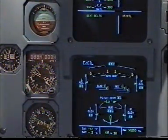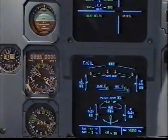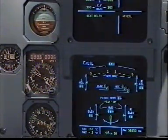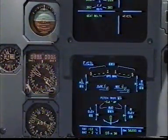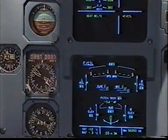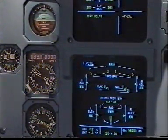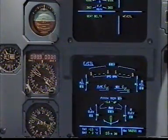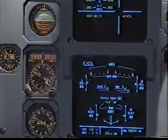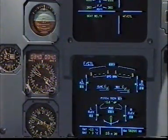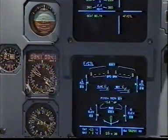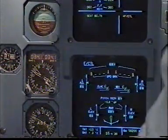Flight Controls. Loss of green system. Consequent loss of spoilers one and five and all green servos. Flight Controls, Clear? Clear.